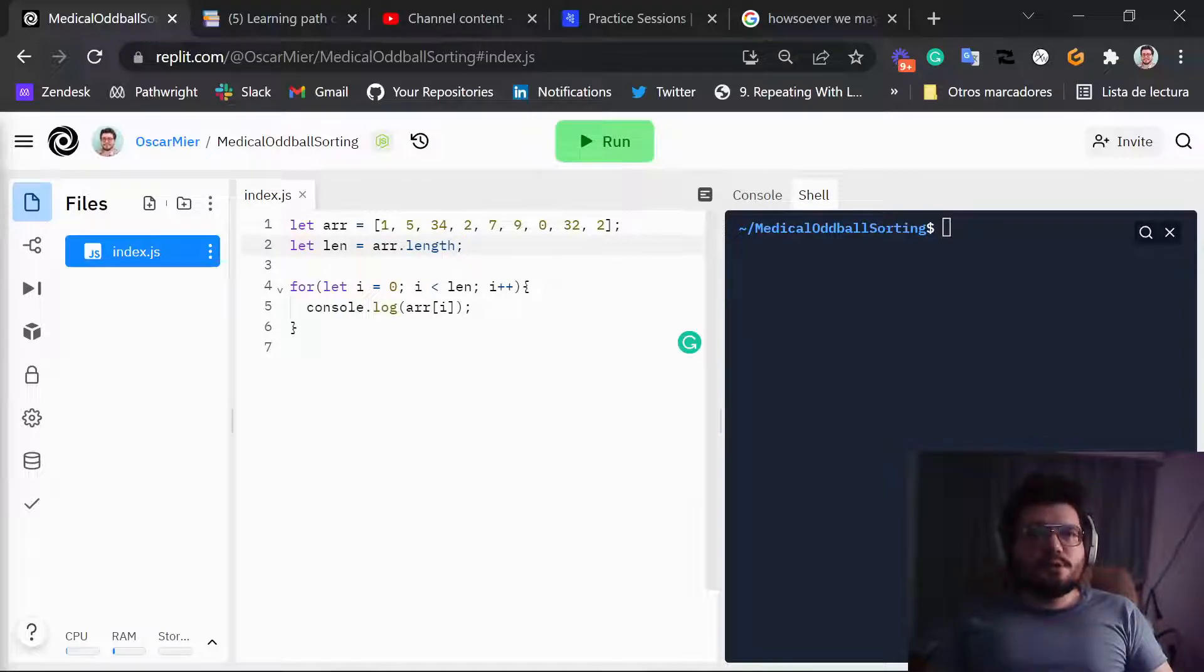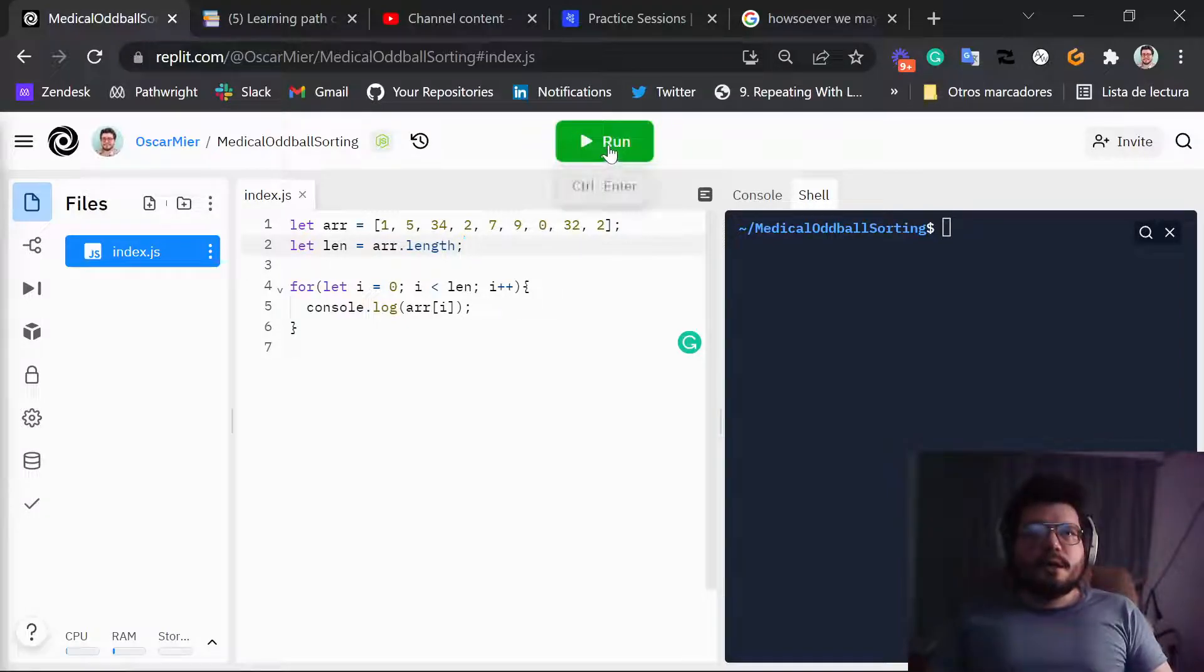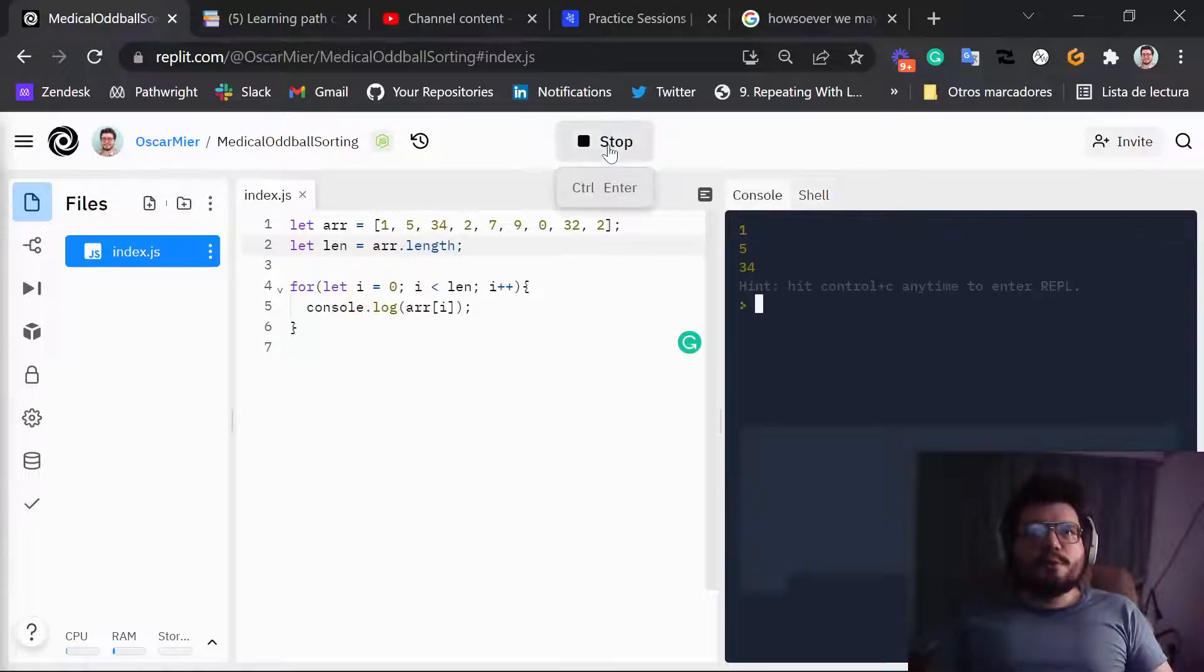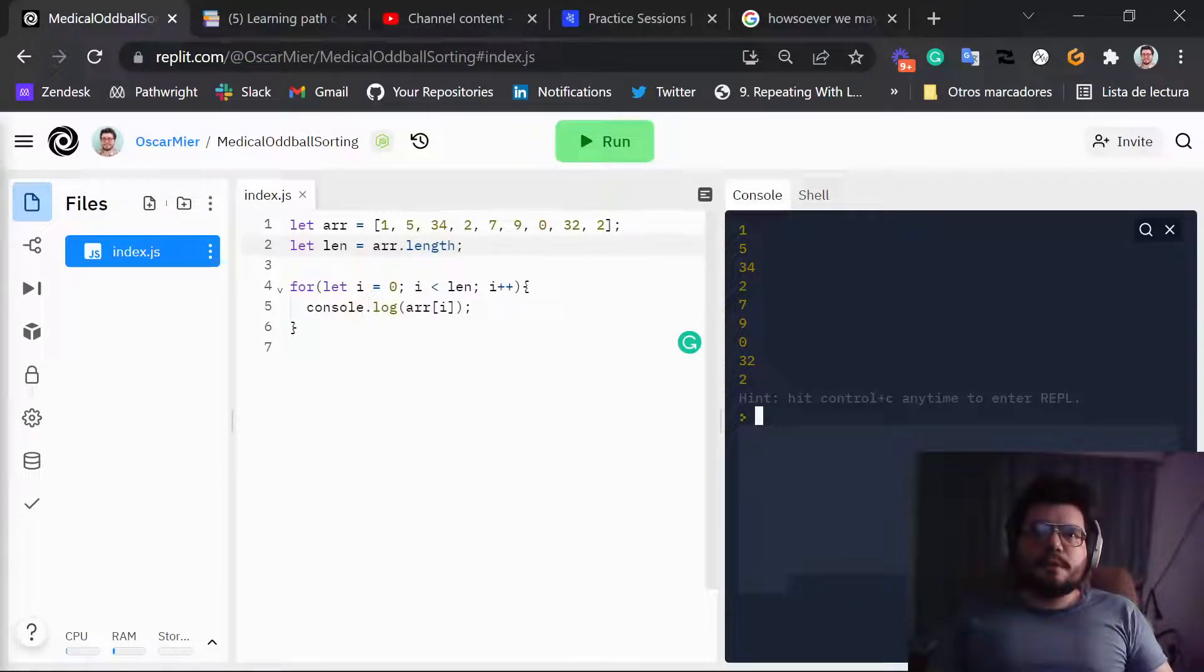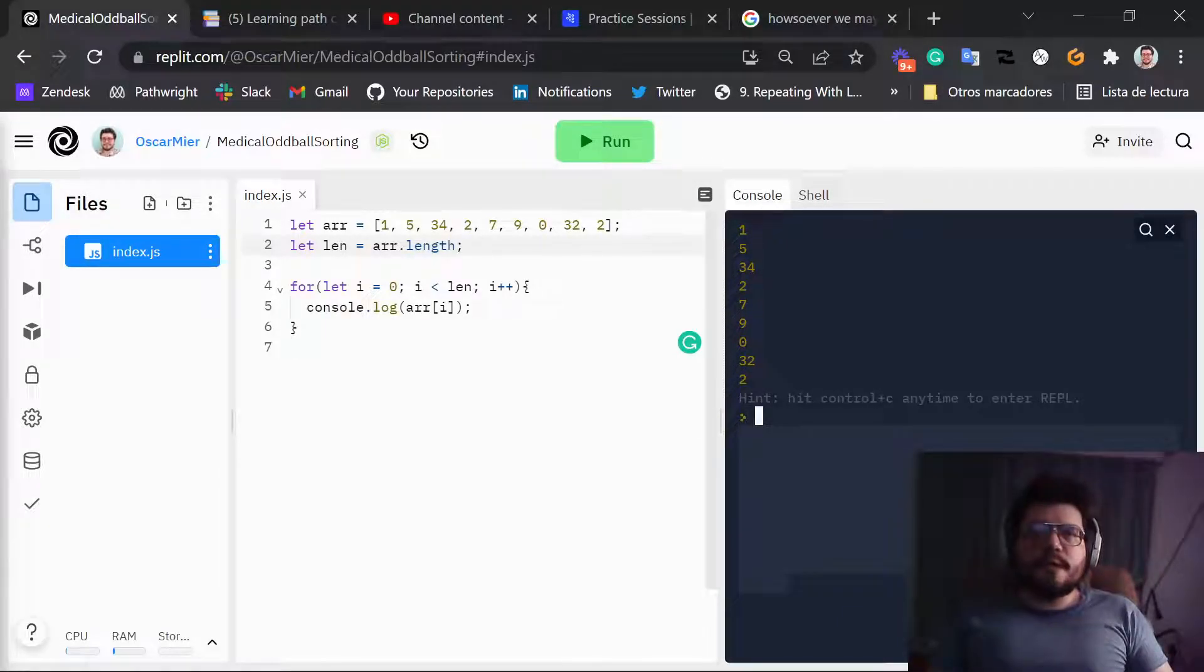In this loop that we have before, if we run this loop, we get the whole list of numbers here, from the first one to the last one.